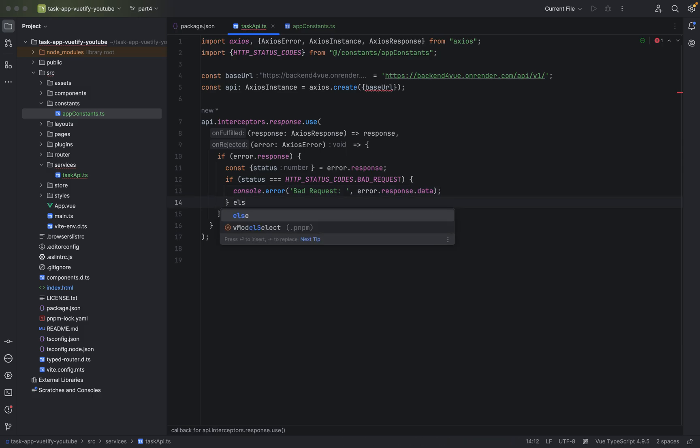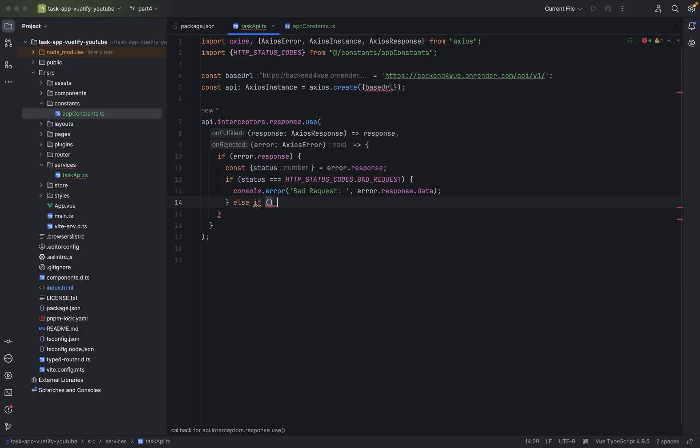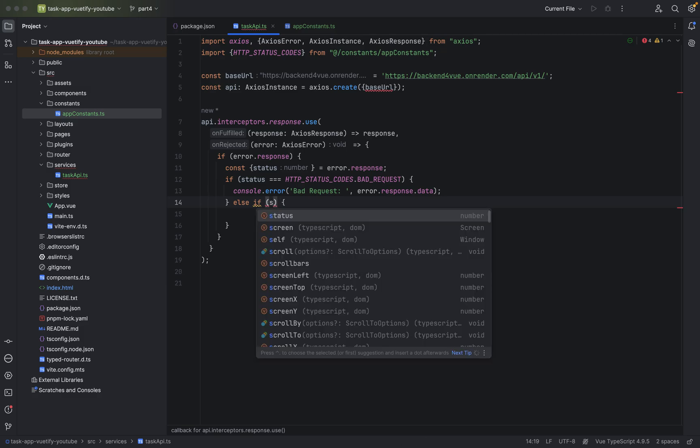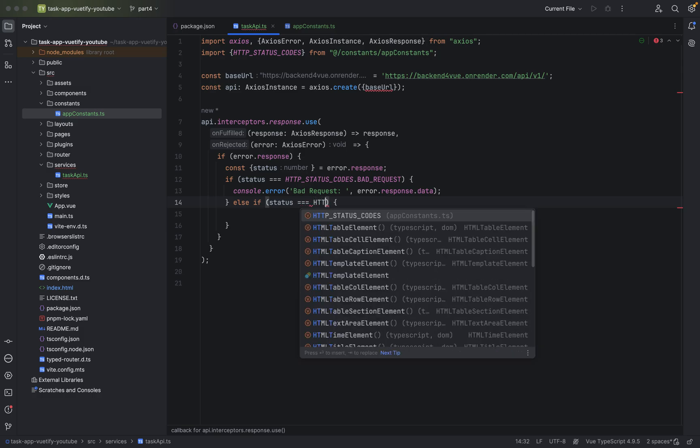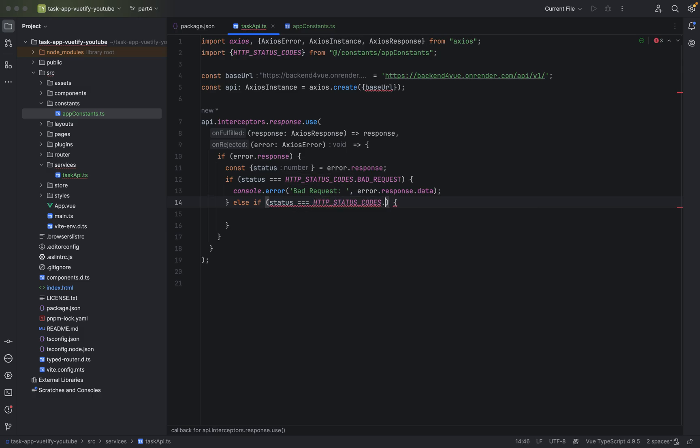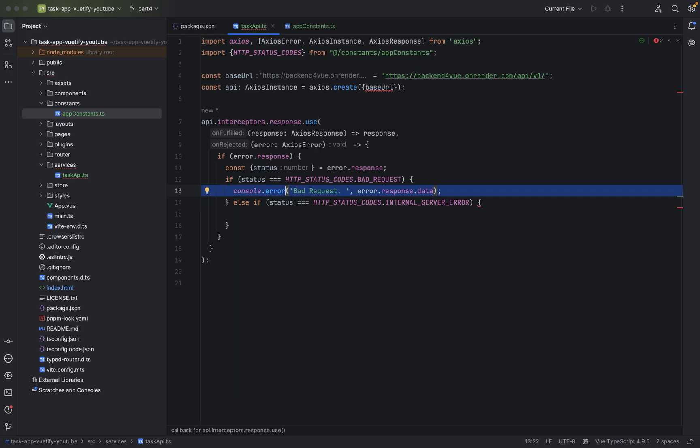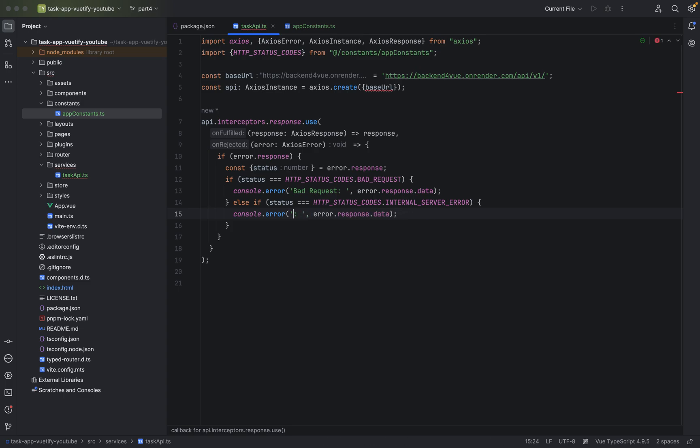We can have an else if block. And else if we will check for internal server error. If the status is equal equal HTTP status codes internal server error. And of course, we will log this as well. Basically, we can just copy paste this in here. And say internal server error. And of course, we want to also have here the response data.